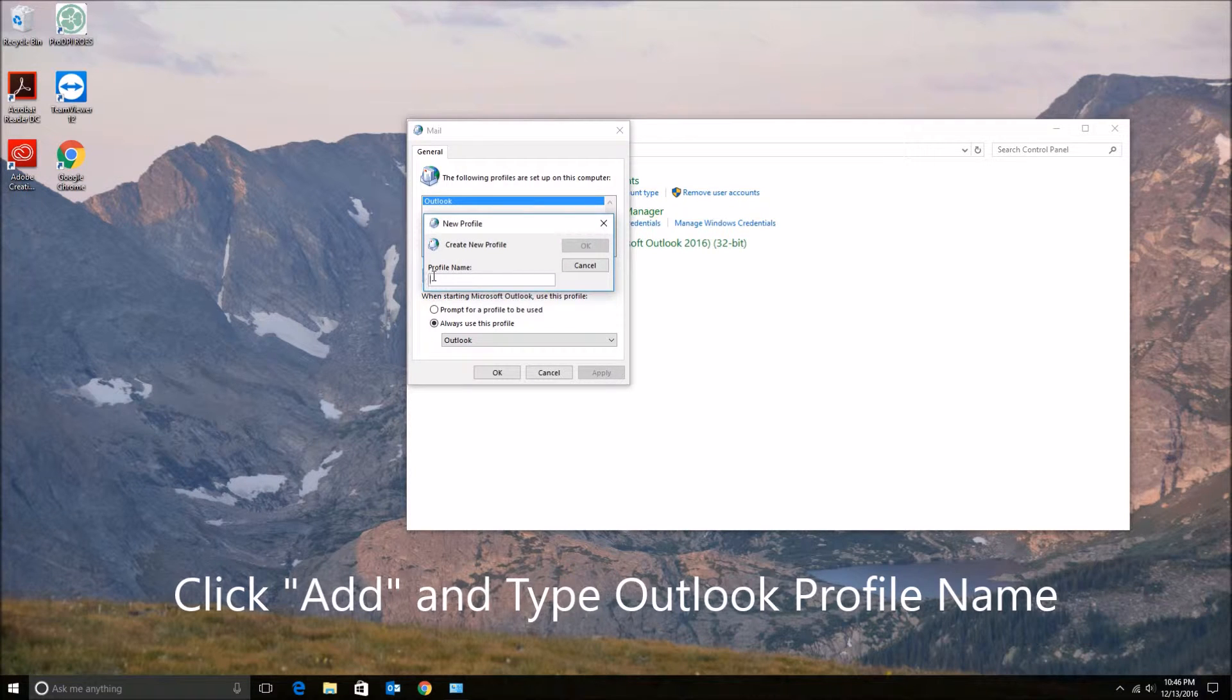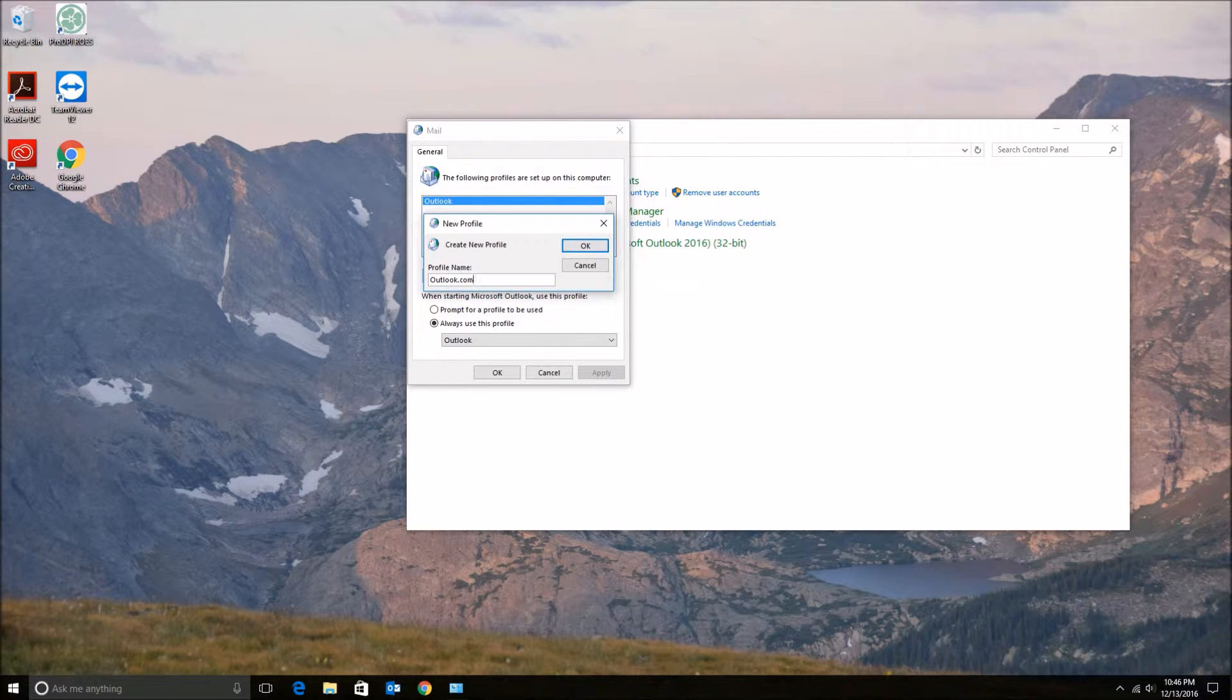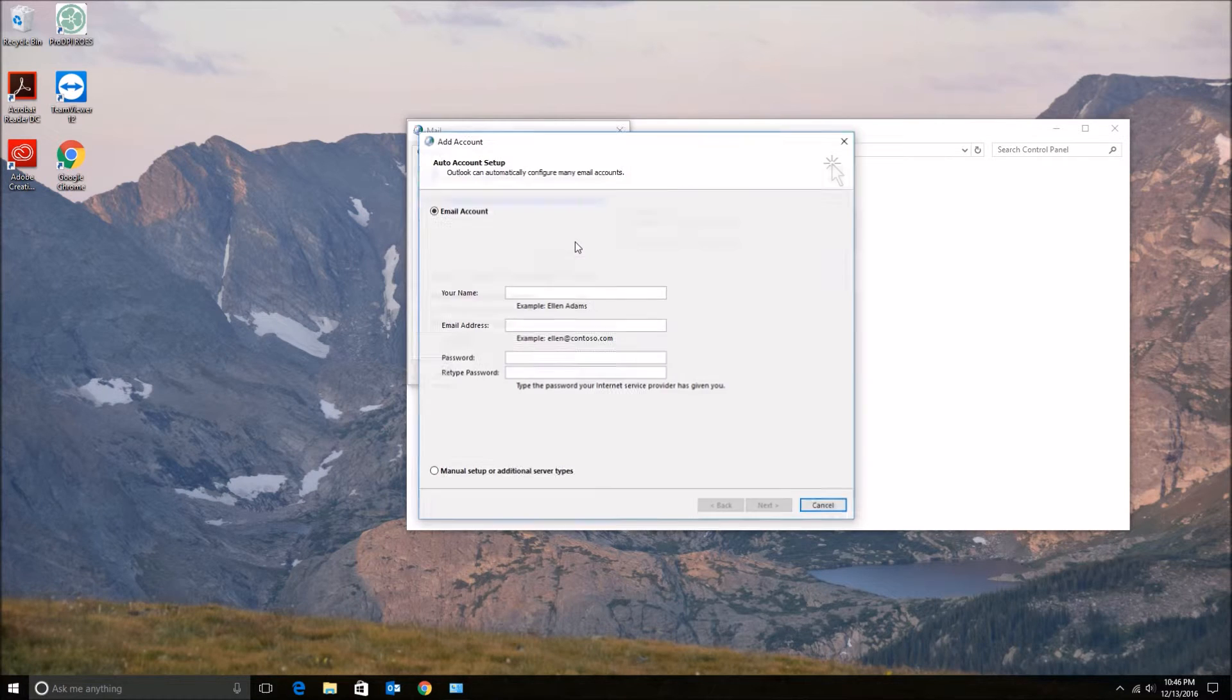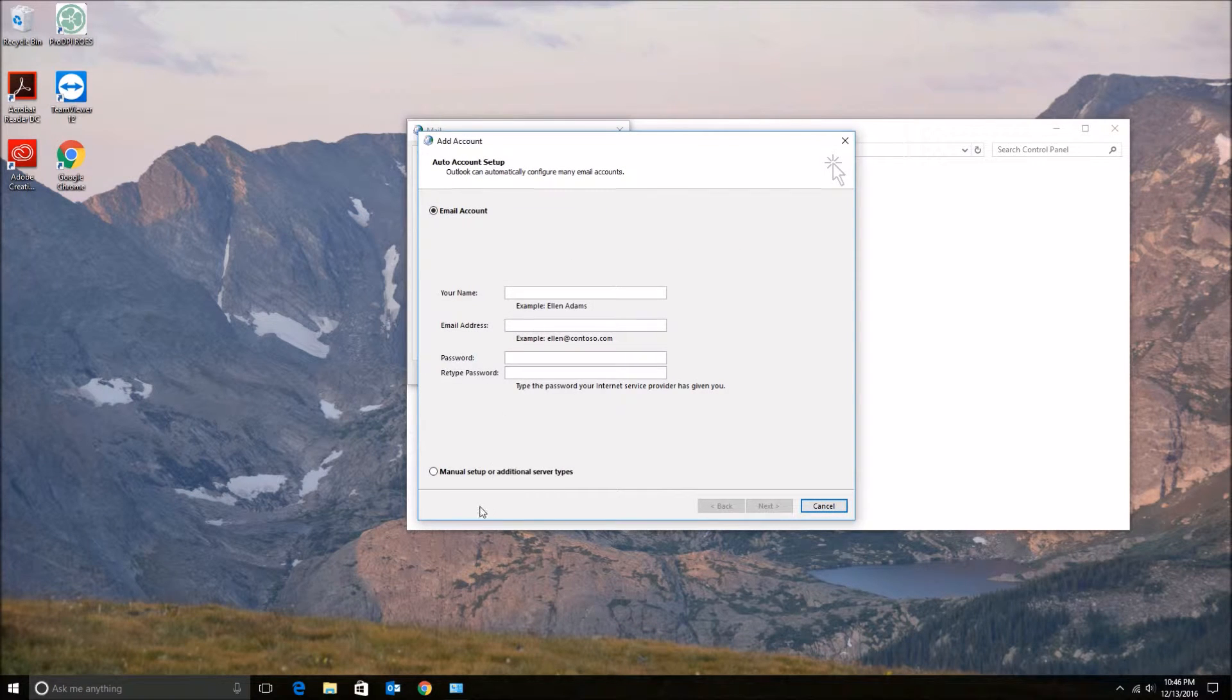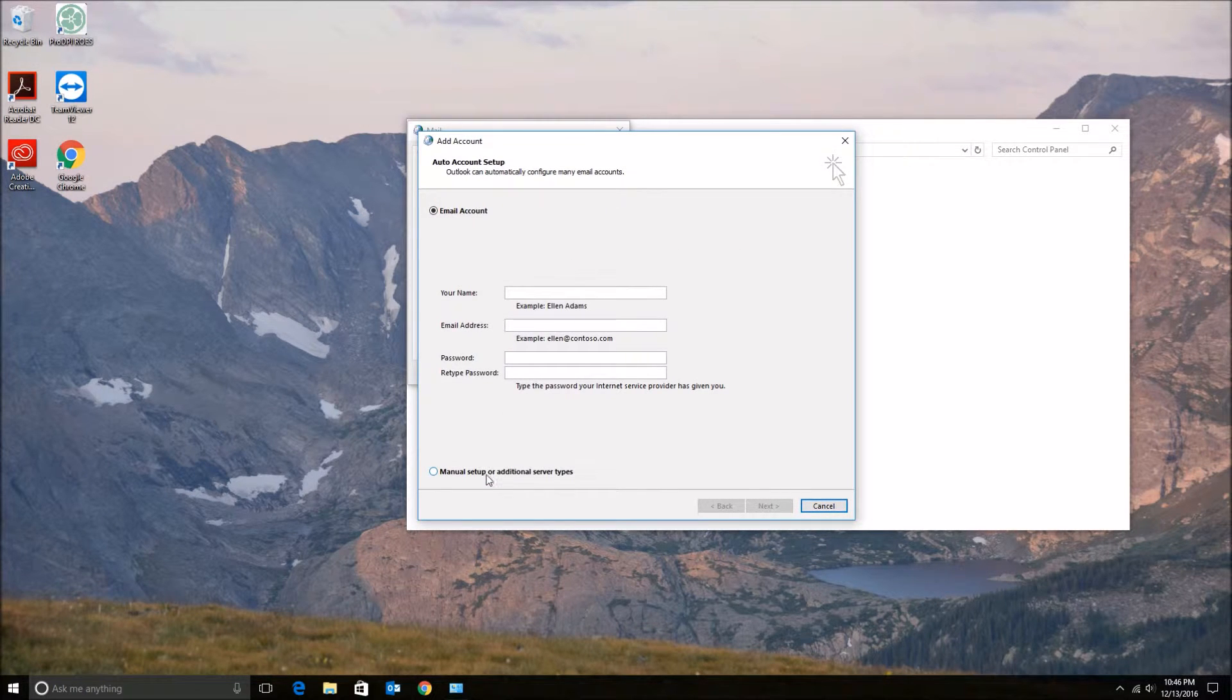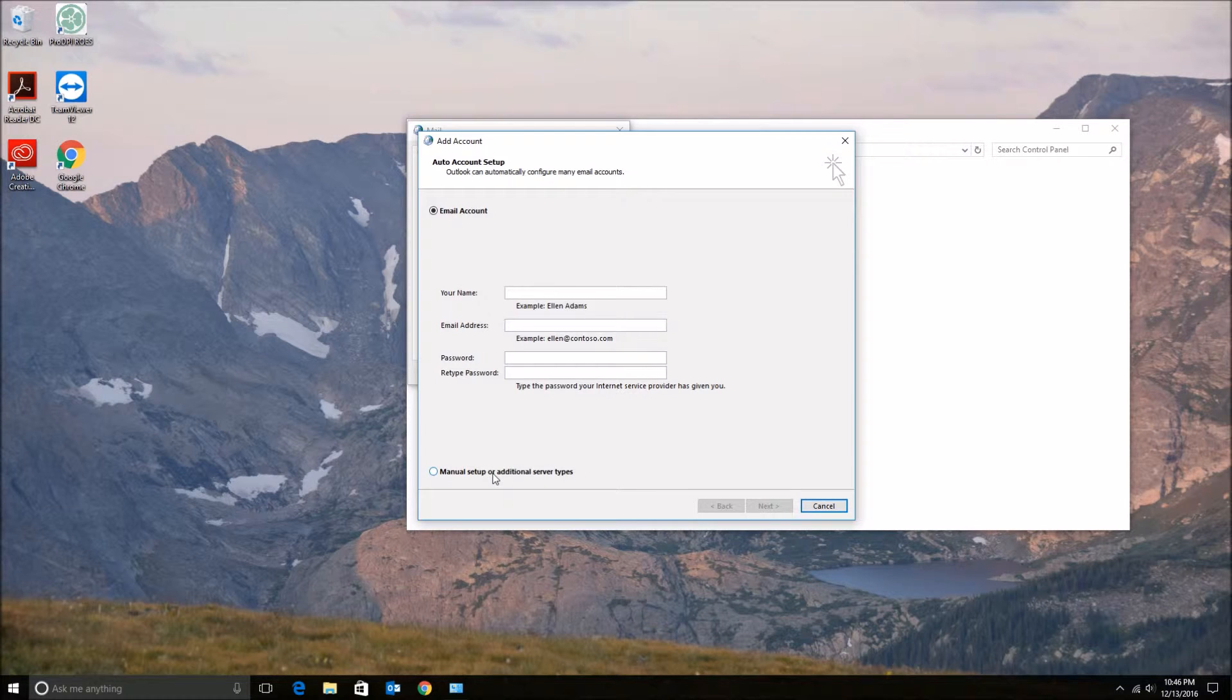Okay, and then it will pop up a box to set up your email address. Most times you'll want to click the manual setup or additional server types, mainly because the other way is mainly for Office 365 accounts.